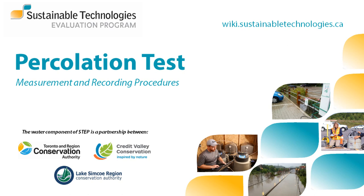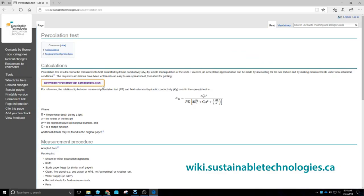We are going to take percolation test measurements and apply a spreadsheet calculation tool to estimate the hydraulic conductivity of the soil. This simple test might prove useful when other apparatus is unavailable or when very localised information is limited or incomplete.